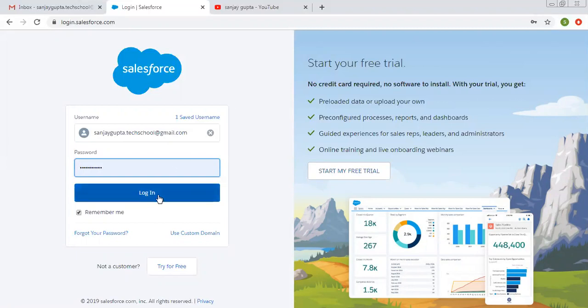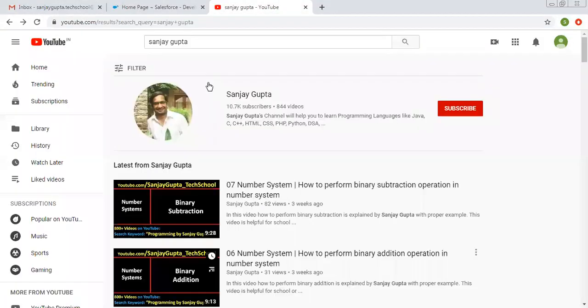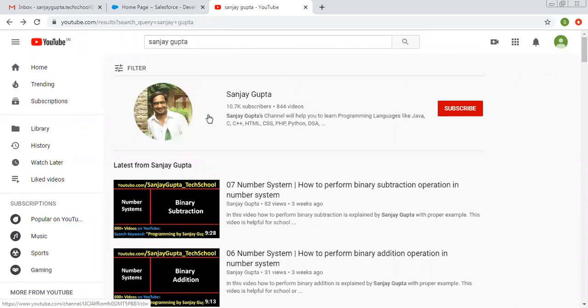So clicking on login. You can see how you can search me on YouTube. I am available here by my name Sanjay Gupta, so you can search my channel and watch various videos.